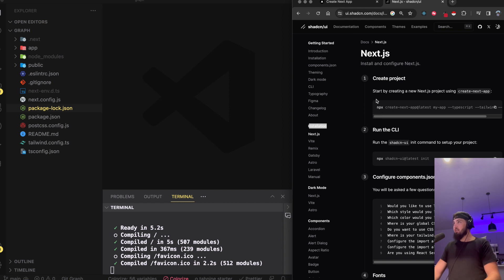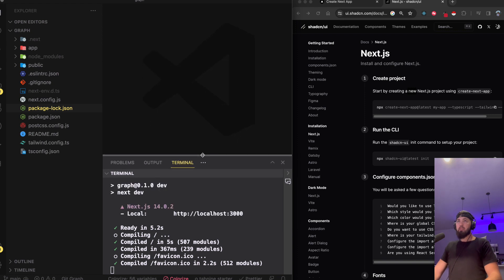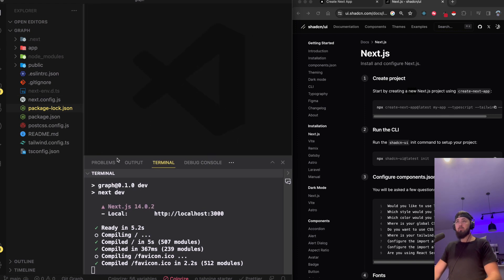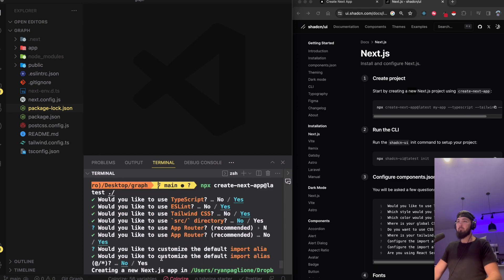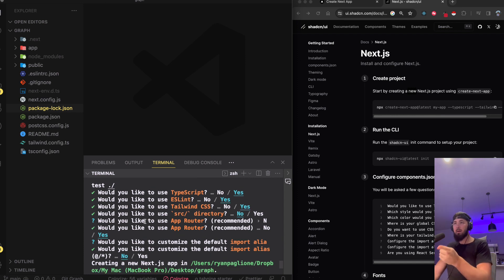On here I'll say Next.js for installation. Step one: create the project — the Next.js application we've already created. It's okay if you have different settings. The settings I typically go with: TypeScript yes, ESLint yes, Tailwind yes, source directory no, app router yes, and import alias no.